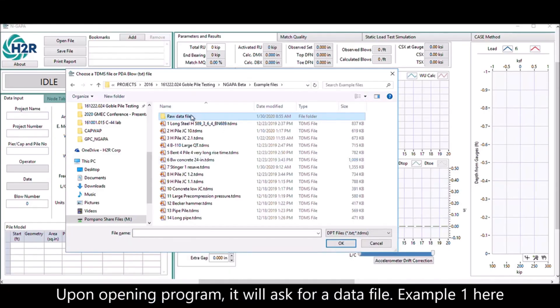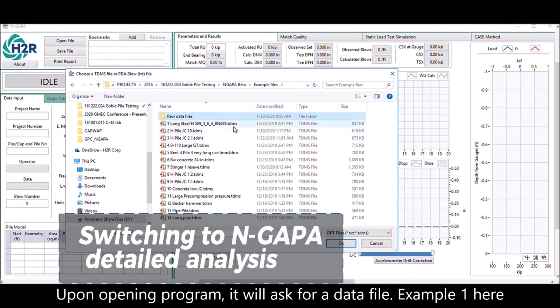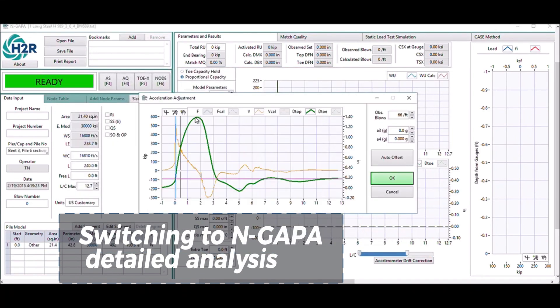Upon opening the program, it will ask for a data file. In this example, open the raw data file Example 1.